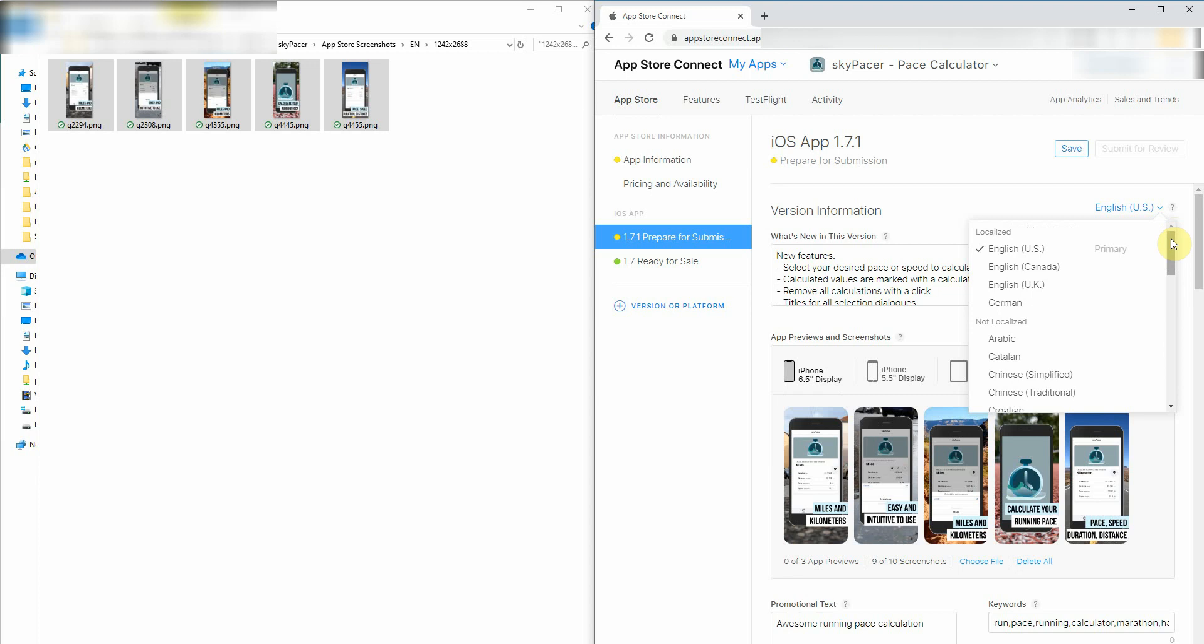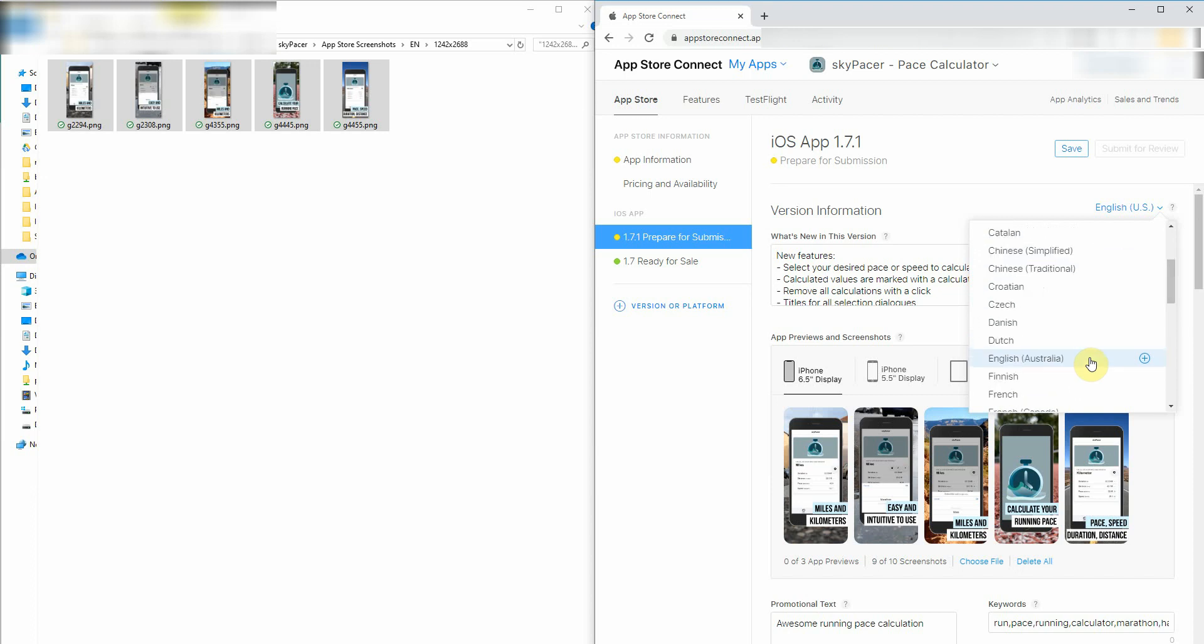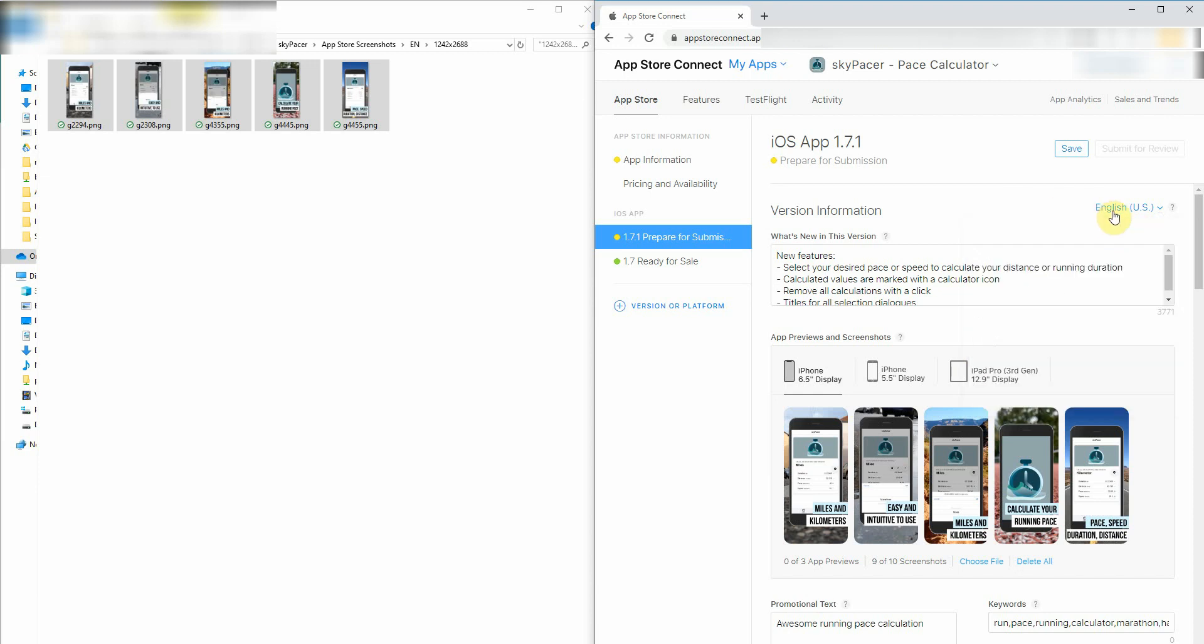The next step would be, I would navigate to the next language, maybe to German or Catalan or what else, and upload my already prepared screenshots like I showed you before. And this step, I would repeat about 39 times. Always switch the language, upload everything, and switch to the next language. You see, it will take some time, just the uploading process.